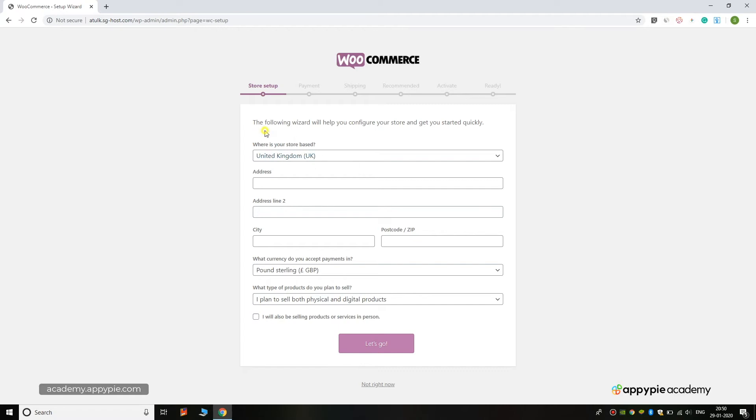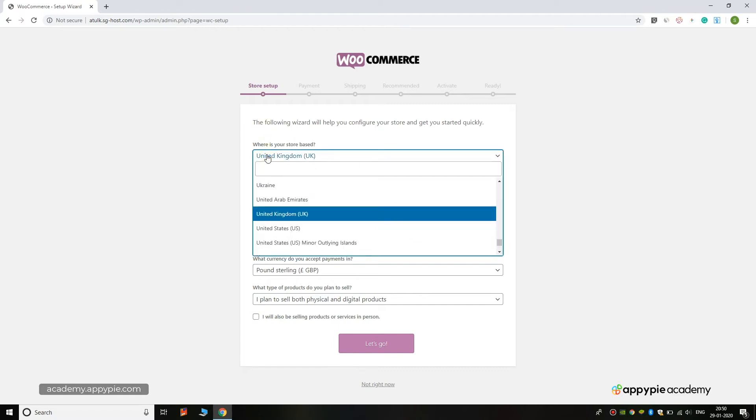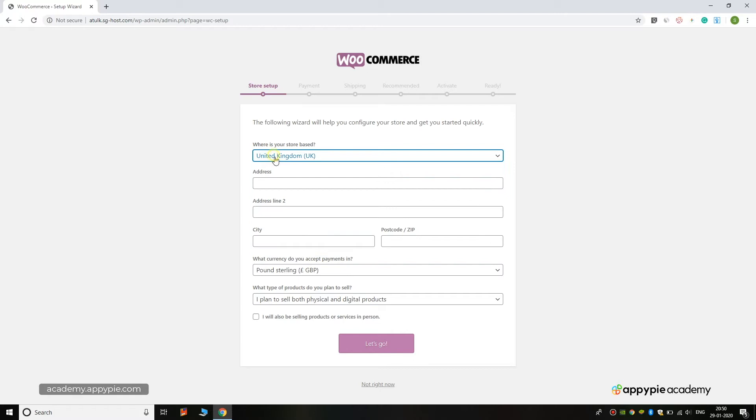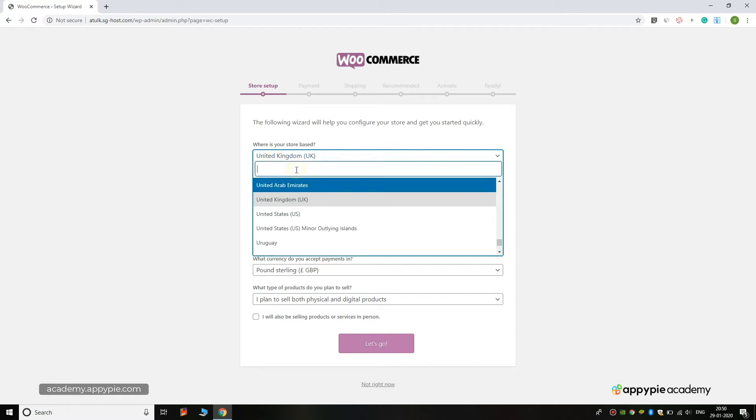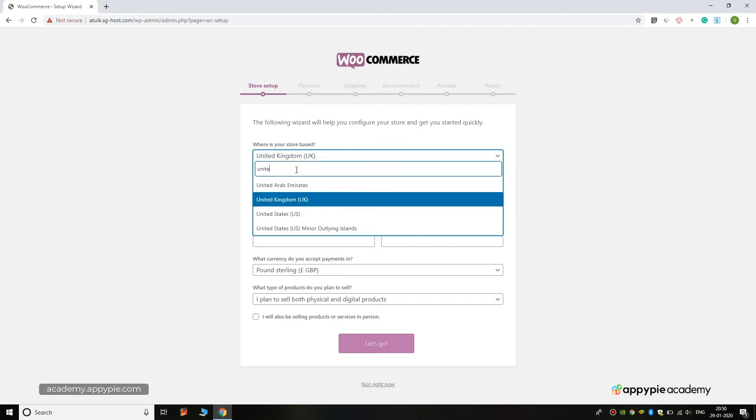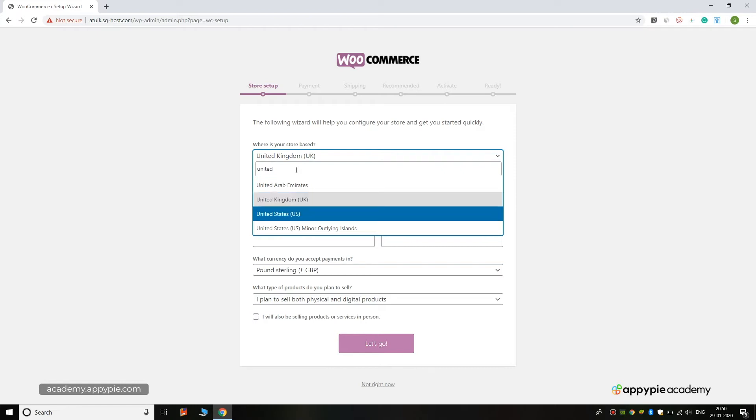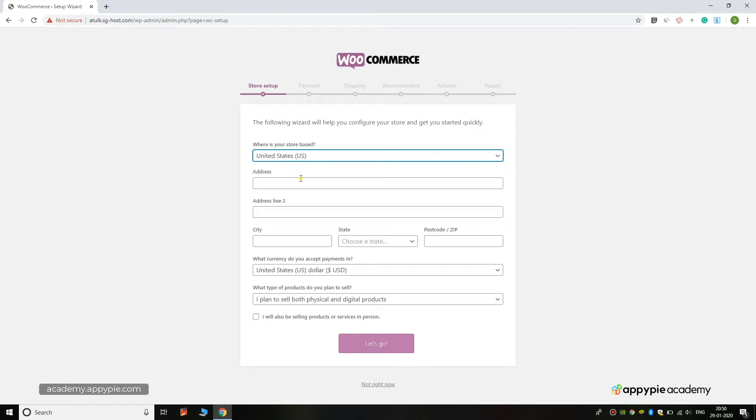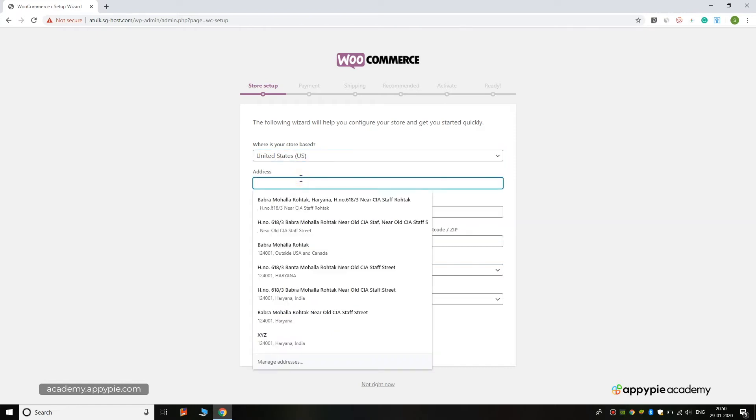Here you can select your country where your store is based. You can add your country like US or the UK, and add your address.